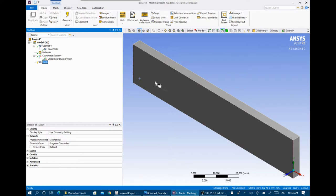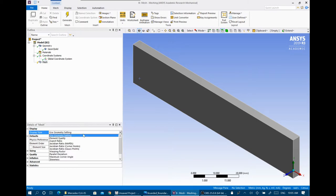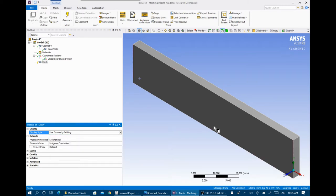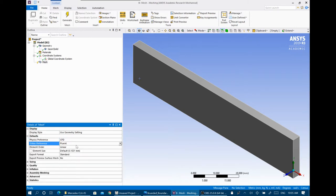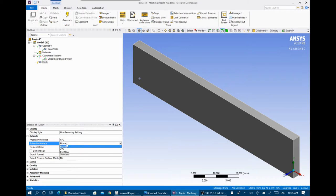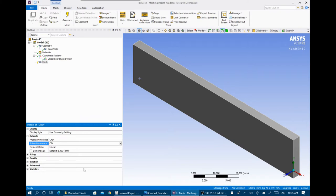When you open the mesh, in the details of the mesh it uses geometry settings by default. You can use other display settings like element quality or aspect ratio, but we always use geometry settings to display the model. For the physics reference, we are solving fluid flow, so it's CFD, not mechanical. For the solver preference, select Fluent if solving with Fluent, or CFX if using CFX.